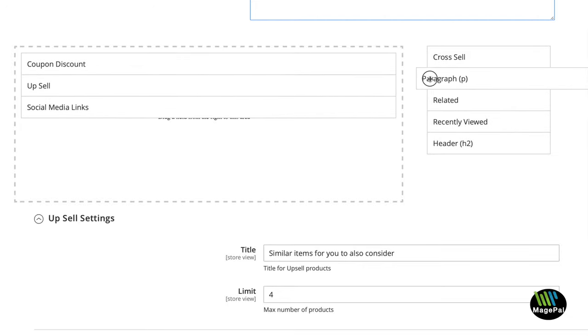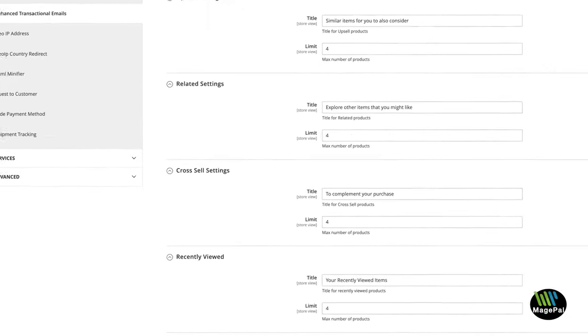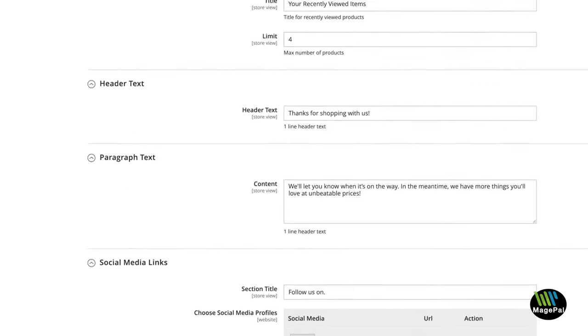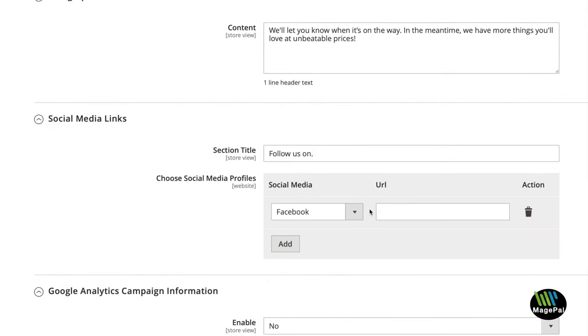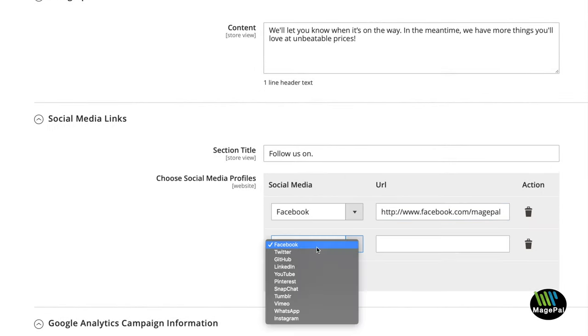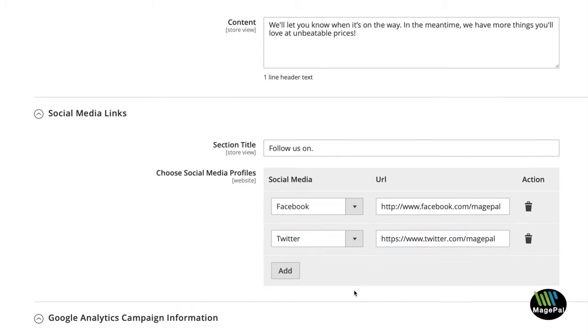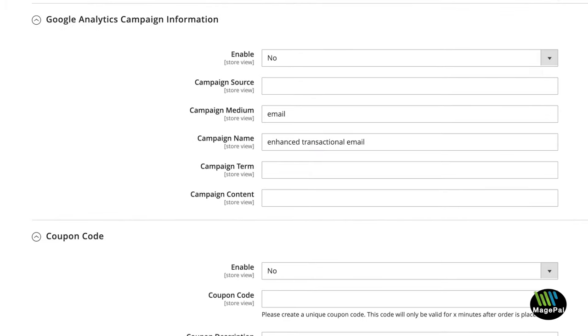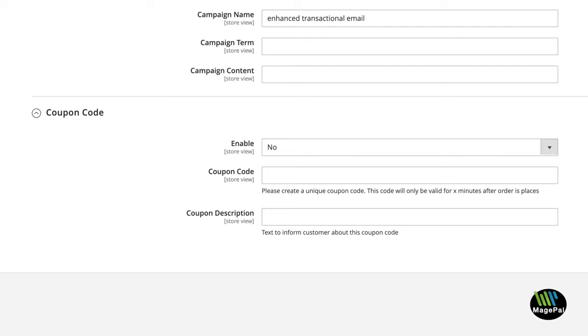Removing elements is just as simple. All aspects of our extension are fully customizable to meet your needs. Adding social media links is simple. Quickly track and measure in Google Analytics and add coupon codes that will only apply from clicking on a link in this email.